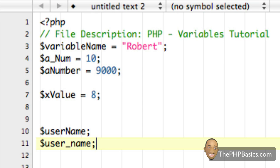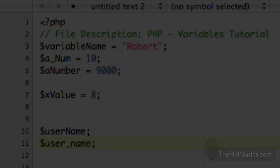So definitely be sure you take the quiz at thephpbasics.com to make sure you understand some of these basic concepts for creating PHP variables. So I'll see you in the next video.